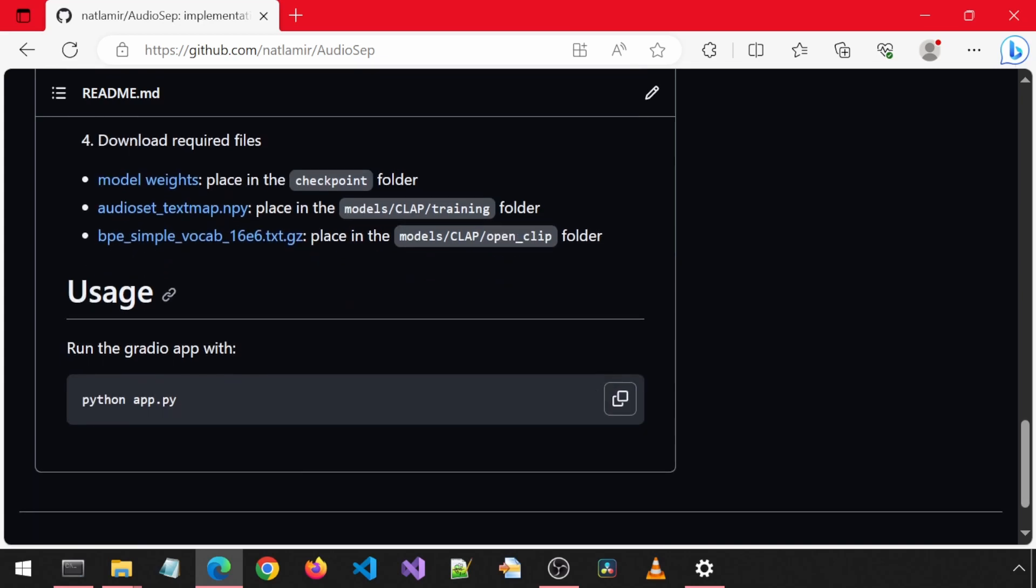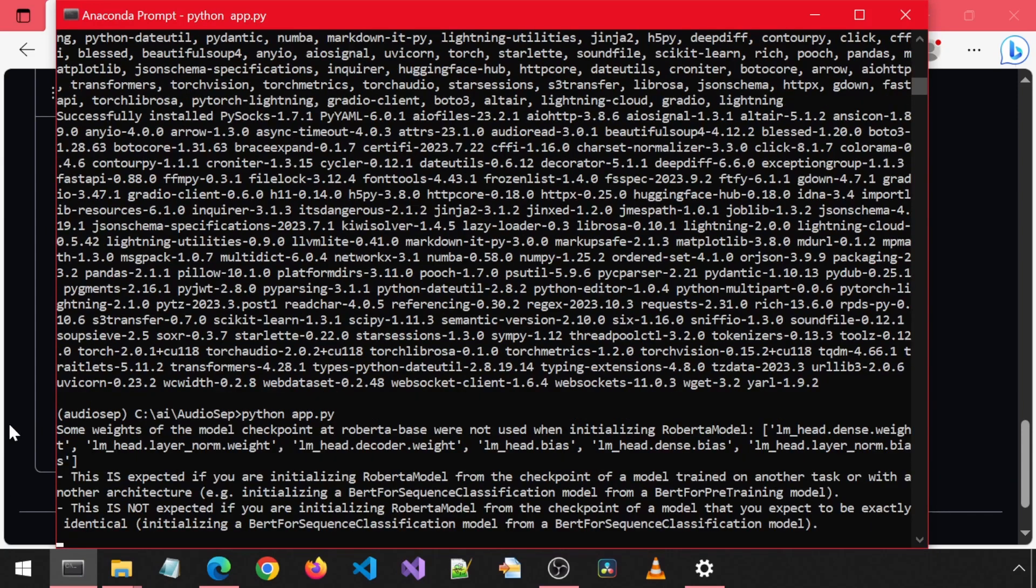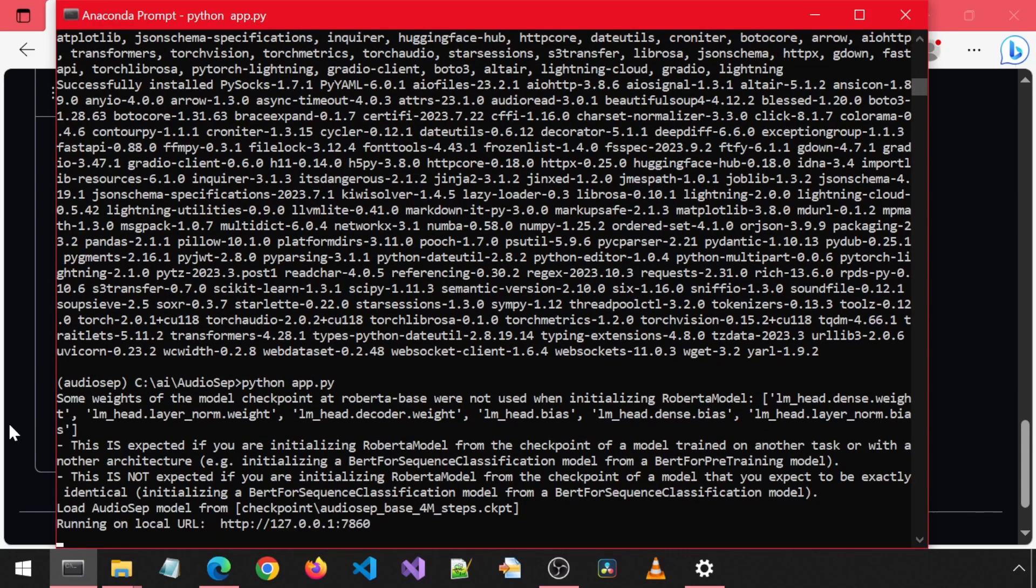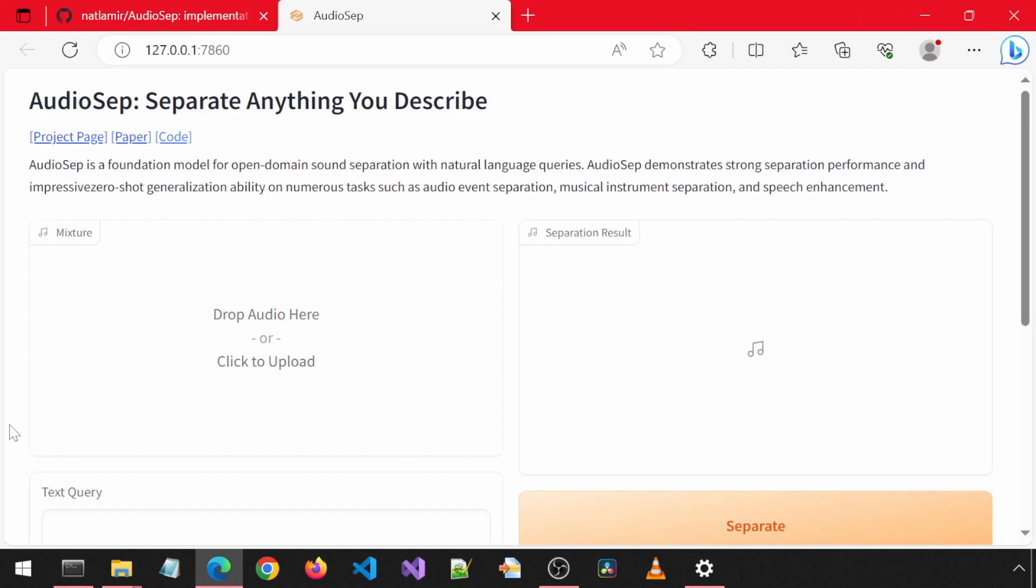Let's run the application. Simply run this python app.py command to run it. This will launch a Gradio web application and should automatically open a new browser to it once it is running. And here we are.